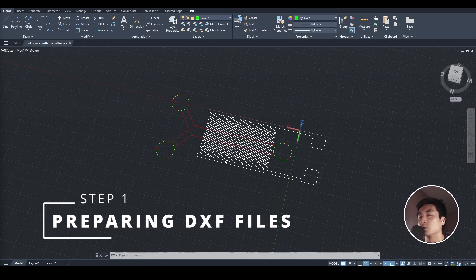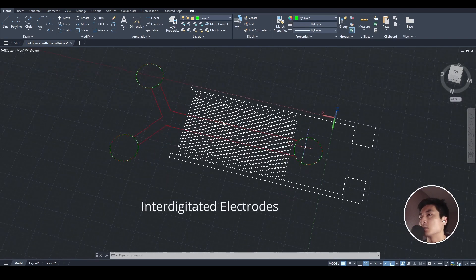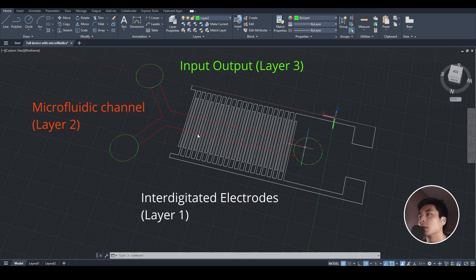So, let's start off in AutoCAD. I've mocked up this hypothetical mask. It has interdigitated electrodes, a single microfluidic channel, and input and output ports for the microfluidics, all in one file. Each of these elements though are held in three separate layers, but I've just put them in one file for simplicity.